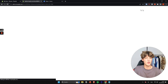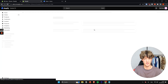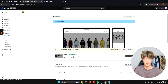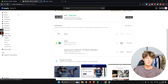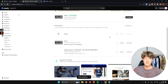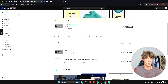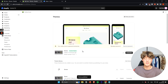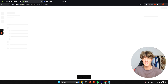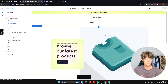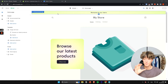Once the theme has been successfully added, you will need to click Publish so that it actually goes live on your store. Once it's published, click Customize on the right to start customizing it.